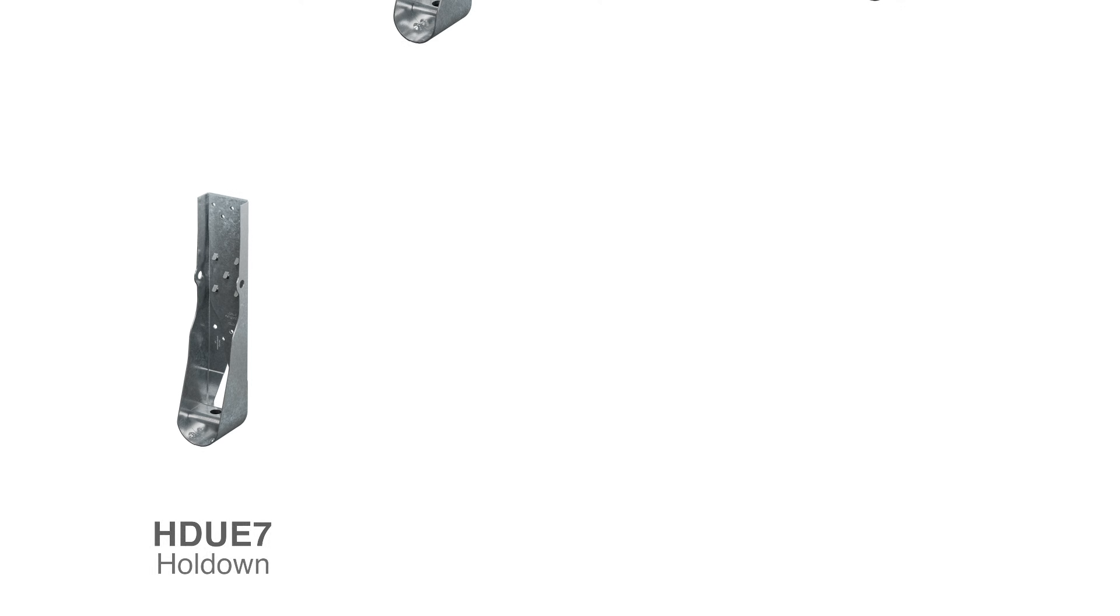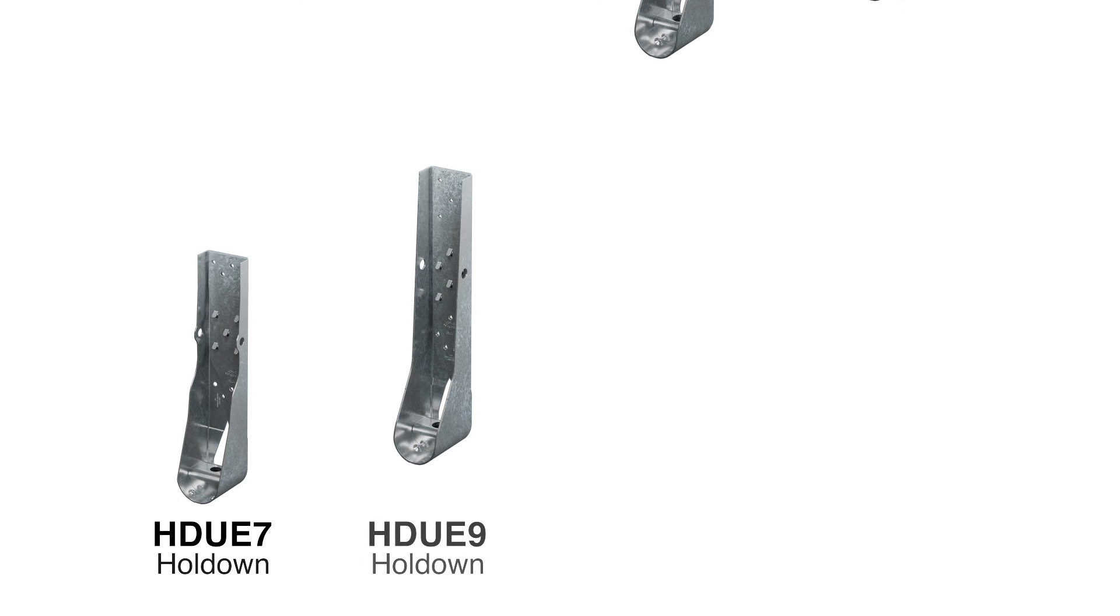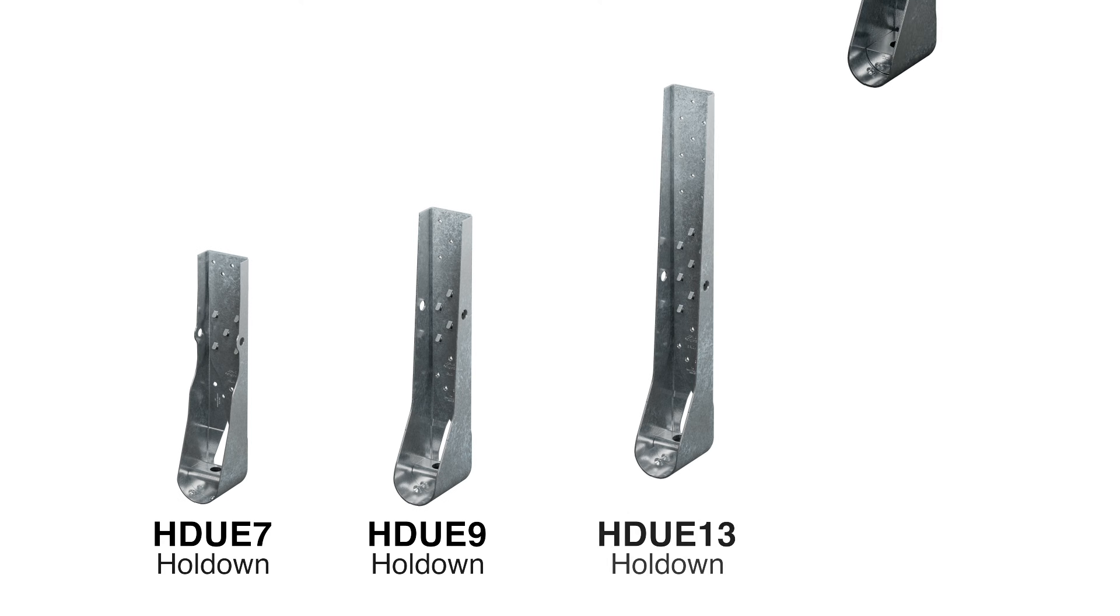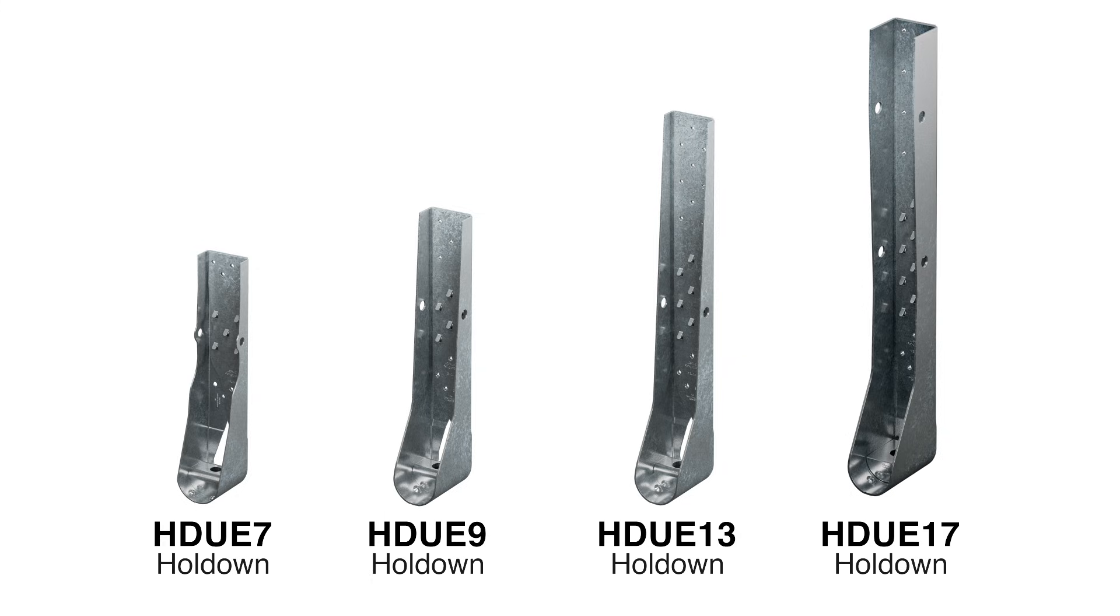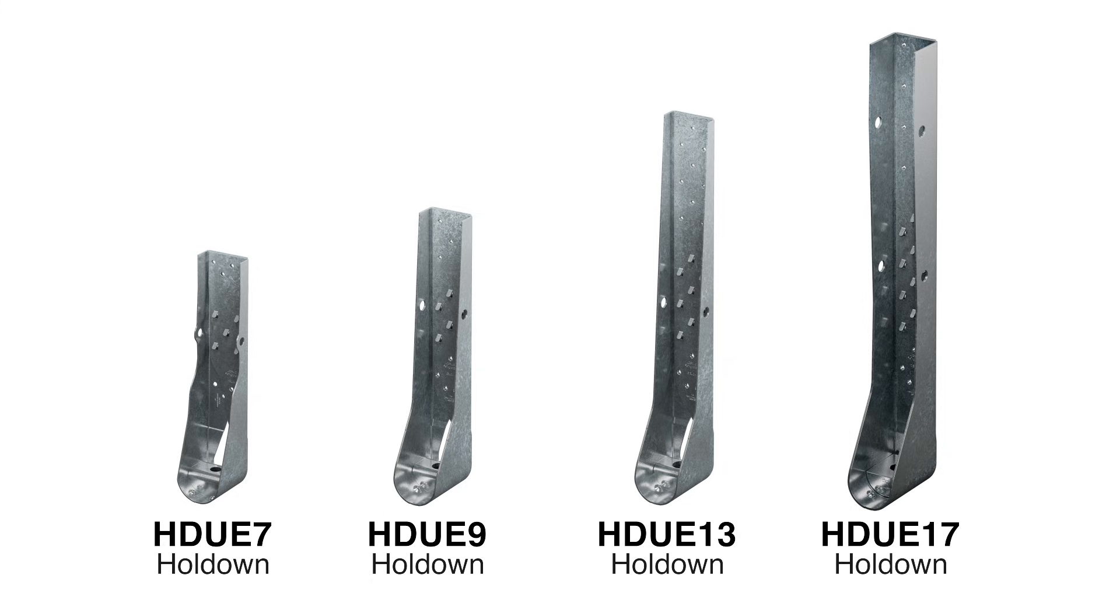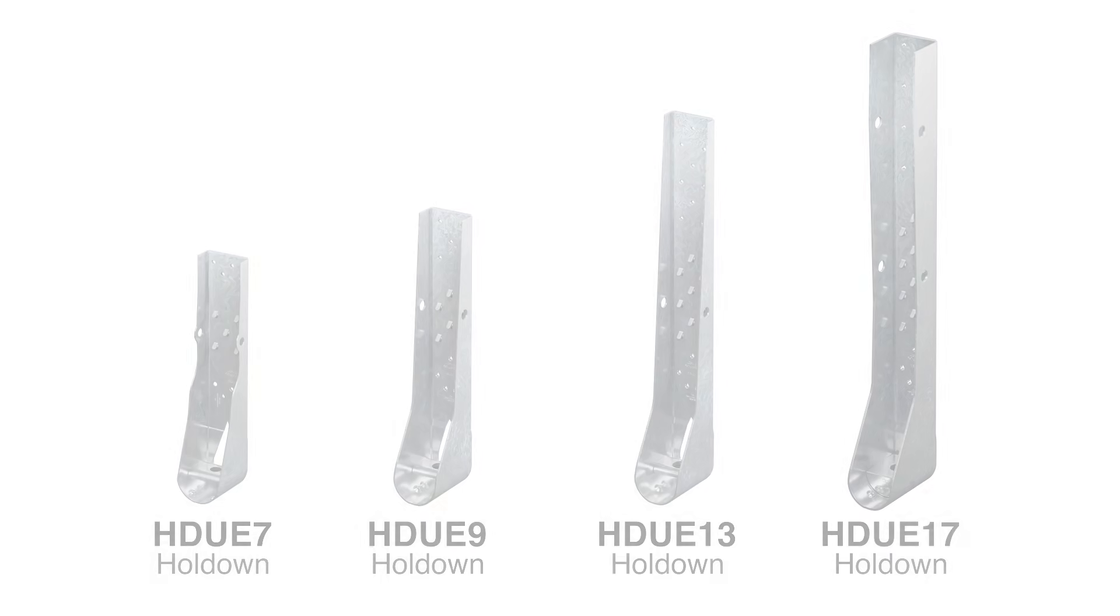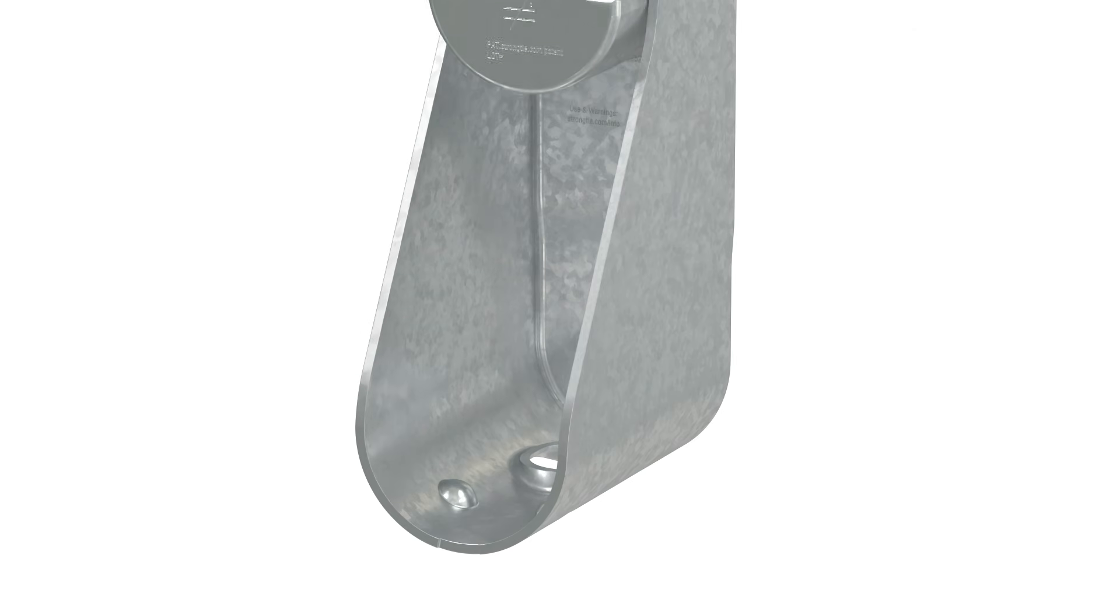For heavier loads using HDUE sizes 7 and above, screws are installed at a 45-degree angle, as well as perpendicular to the wood framing members.